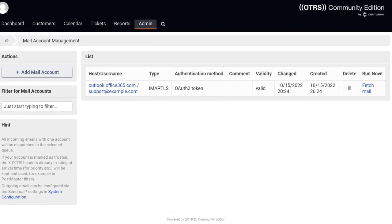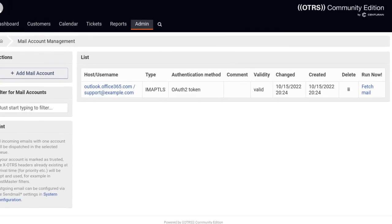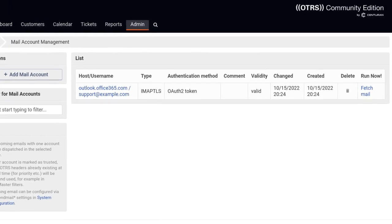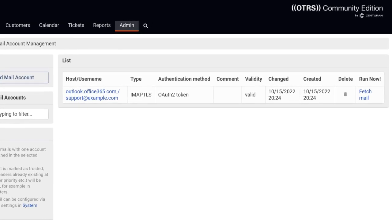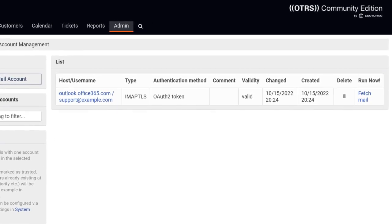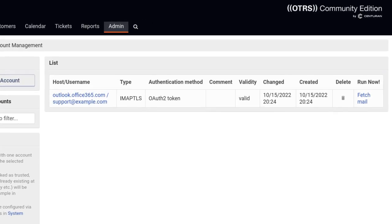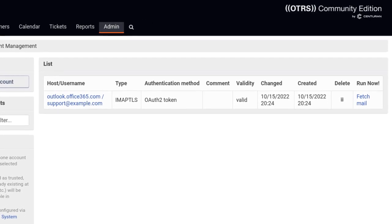The configuration is now complete and your OTRS-CE system should be able to authenticate with Microsoft 365 and receive messages sent to the configured mailbox.